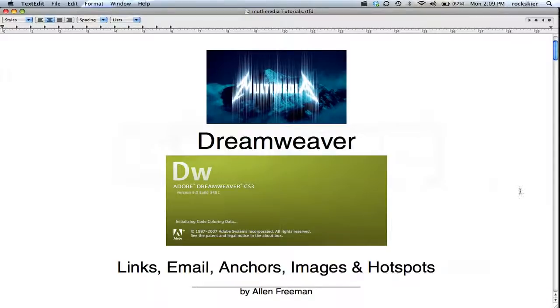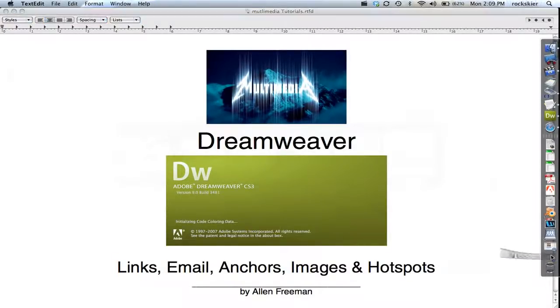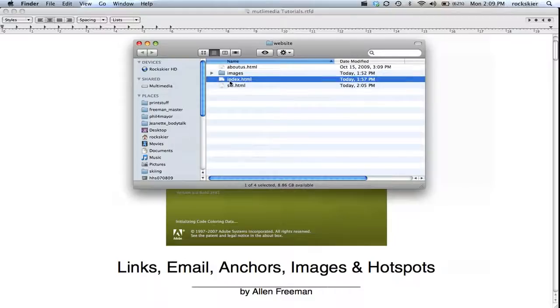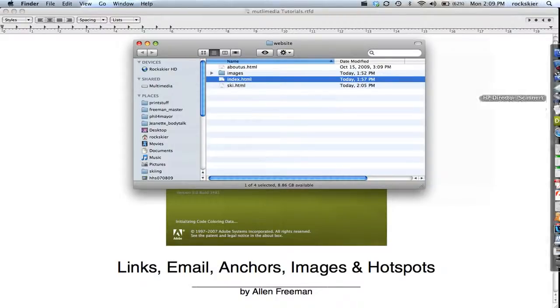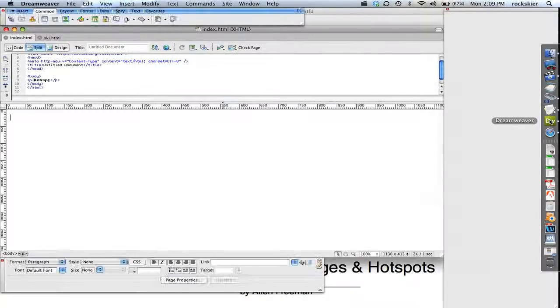So first thing I want to just make sure you have is just your organization. I'm going to be working with this index.html and this key that I have on here too. So I'll go ahead and open up Dreamweaver.